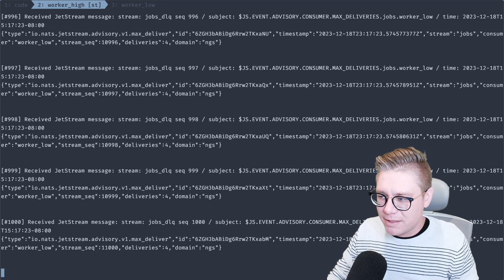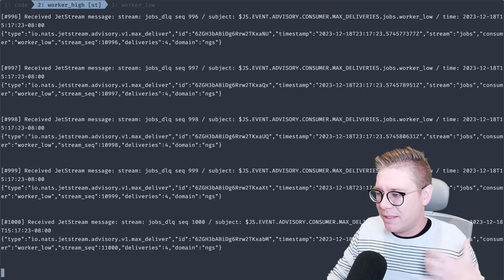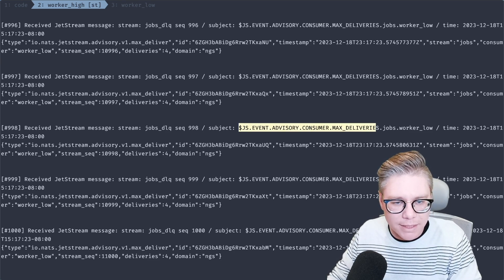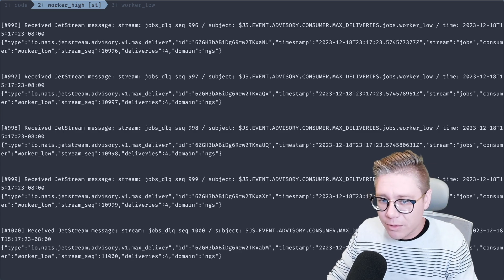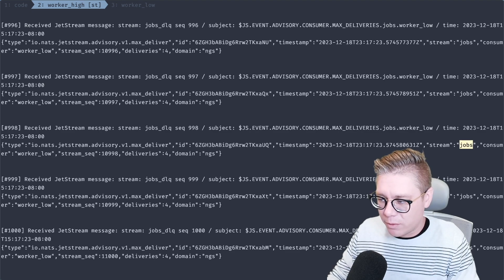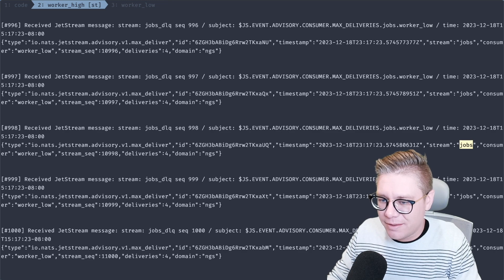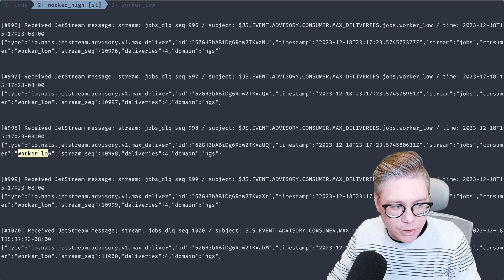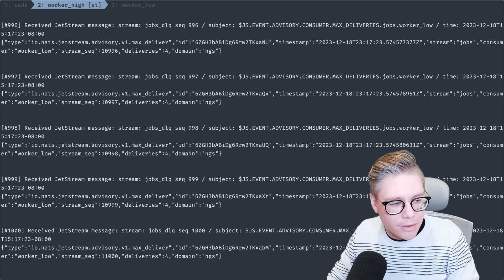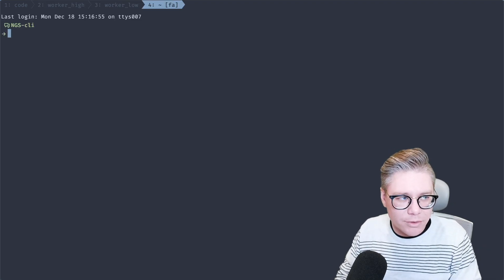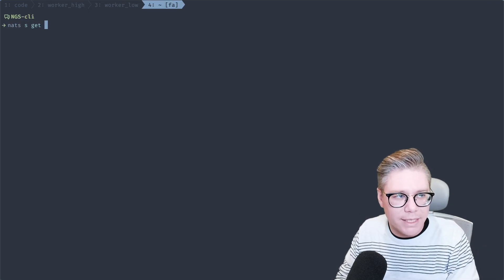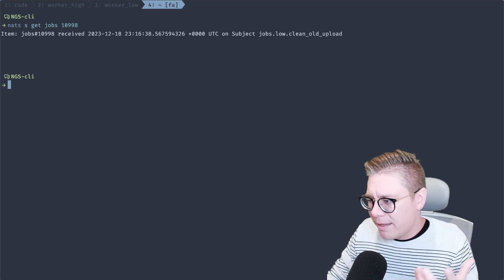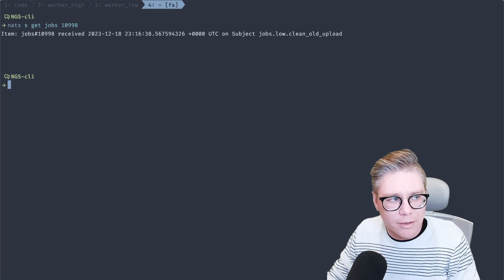We just received all of these messages inside of our queue and it's going to keep going. One of the interesting things to notice is the subject we expected — `max_deliveries.jobs.worker_low` — but we also get a lot of other cool information. We get the stream that this came in on. If we're putting all of our stream max deliveries into one particular dead letter queue, we can identify the stream and look at what consumer it came from — remember you can have multiple consumers on a lot of different streams. We also get the stream sequence, which is really important. We could do something like `nats stream get jobs <ID>` to get the actual message that failed.